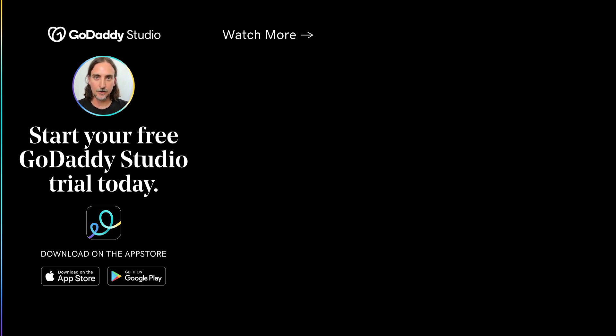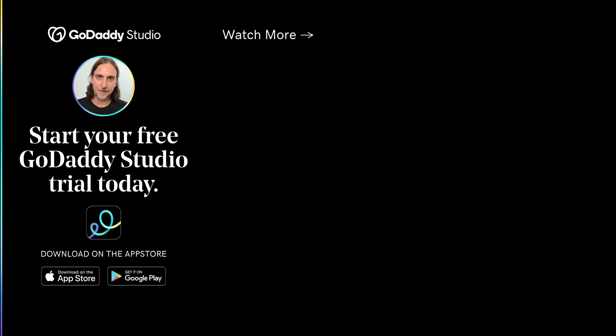Please subscribe to this channel if you want to keep learning about GoDaddy Studio and I will see you next time.